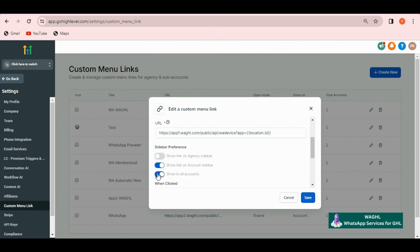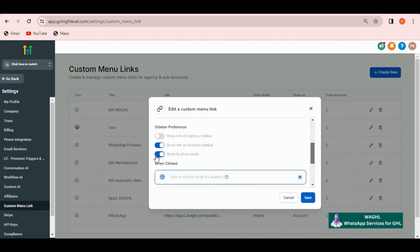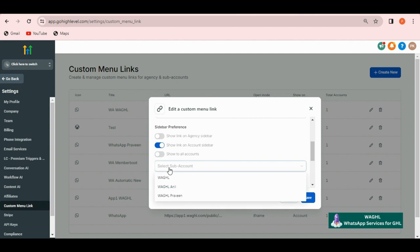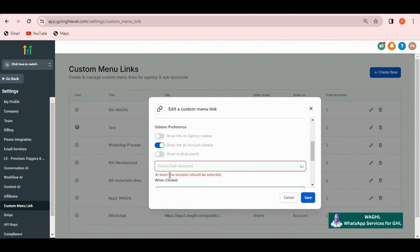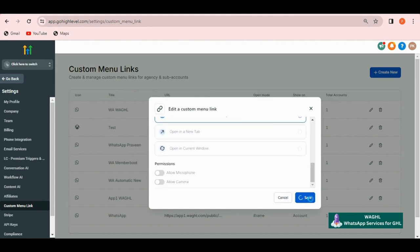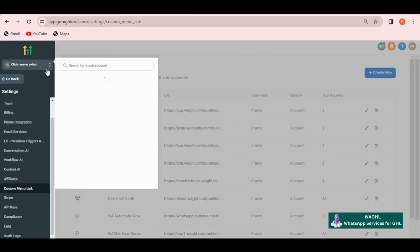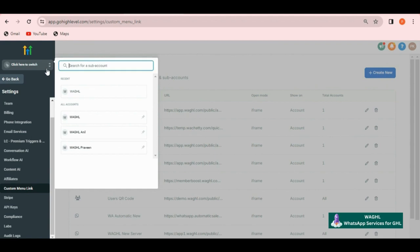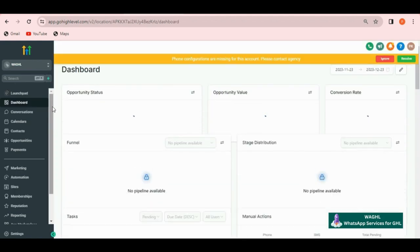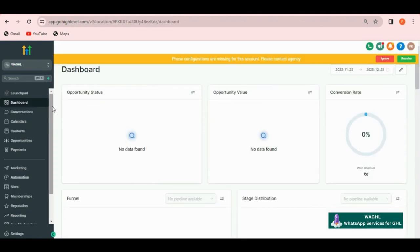As per my requirement, I am disabling the option show to all accounts. Now select the location that you have just added. Once you are done with these details, just click on save. After you click on save, this will be added. Now let me switch over to my location again. Then here go to settings again in the location itself.